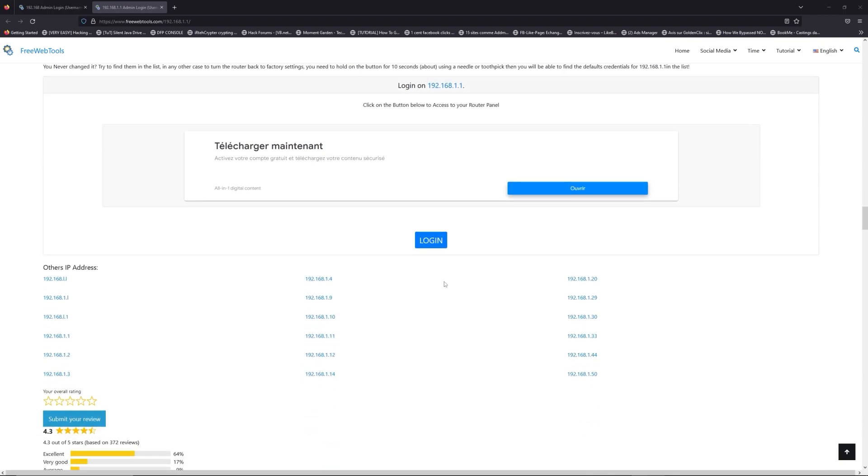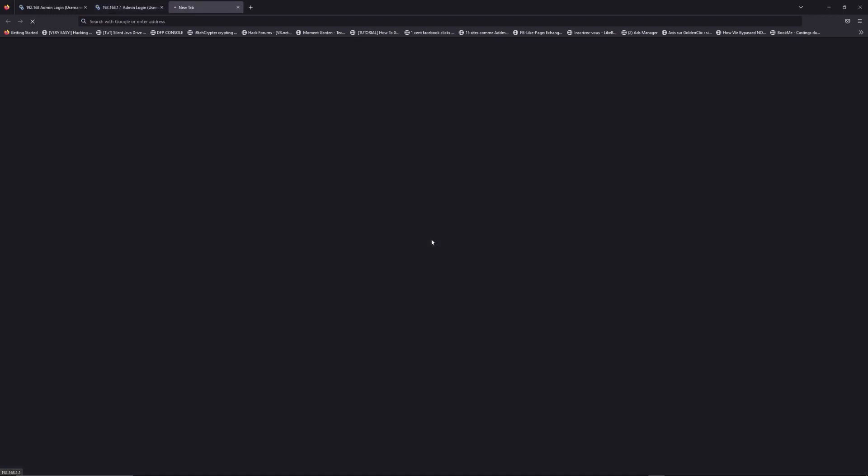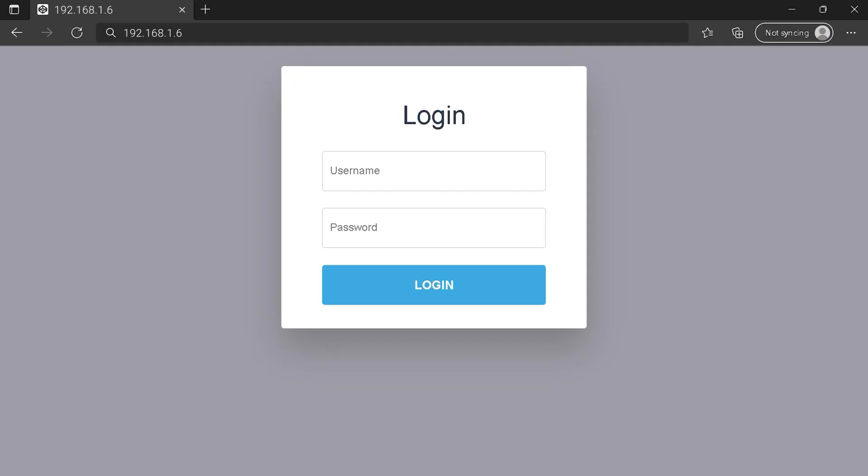Then scroll down on freewebtools.com to click on the login button. I hope you find your default credentials to connect to your router login page. You can see an example of a router login page, but it's not the same for you. You need to find the login area on your router login page. Type your credentials and click on the login button or press enter.